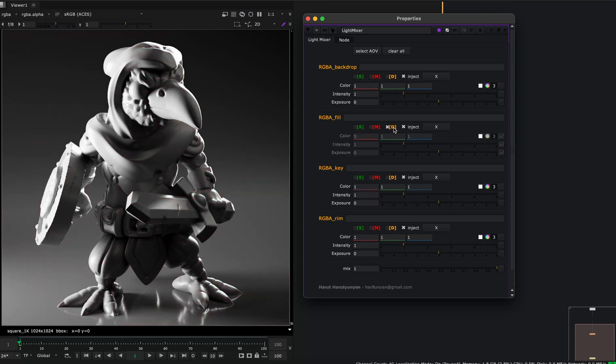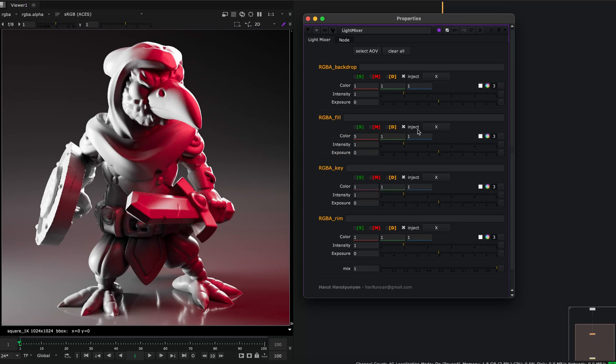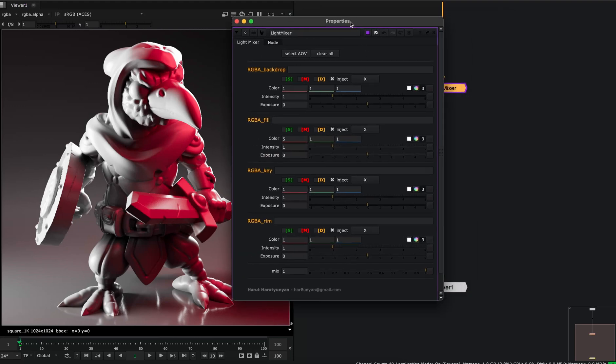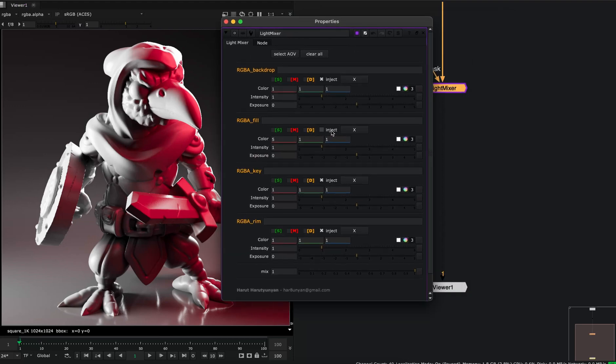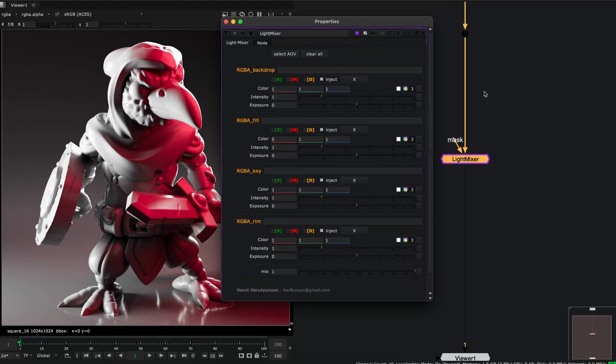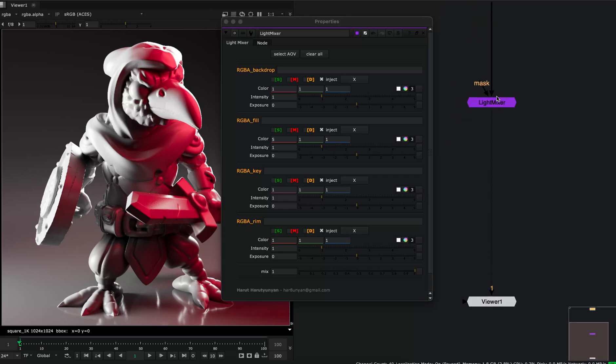For example, I'm disabling this modification on this fill light. And this inject checkbox will inject back our modifications into the EXR channels.